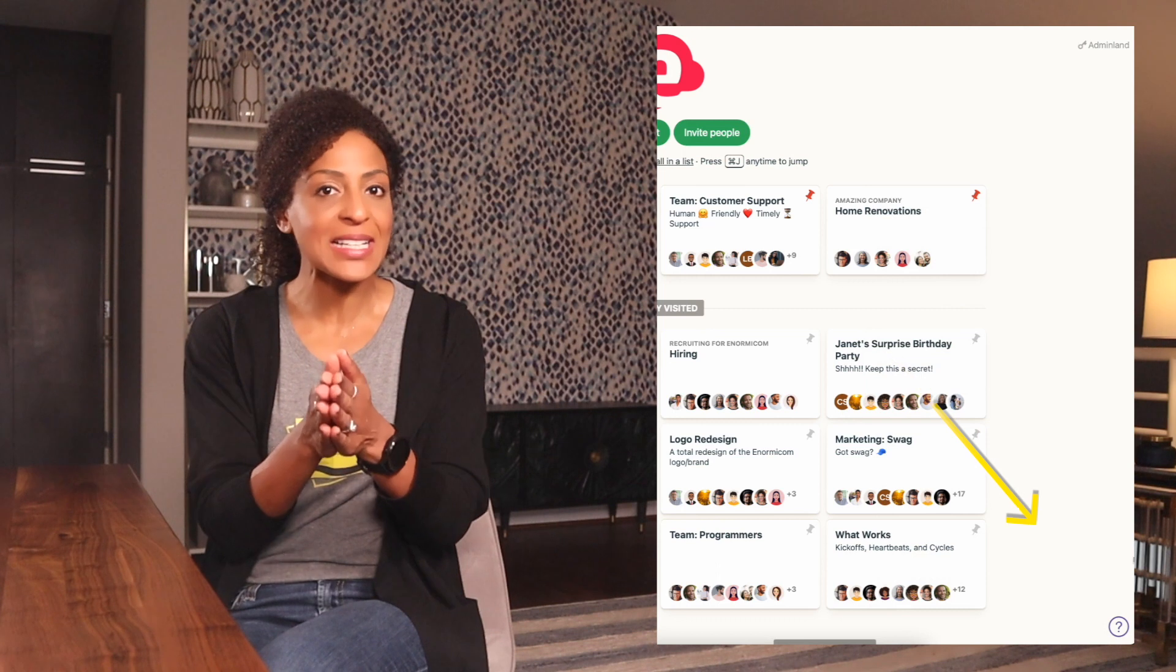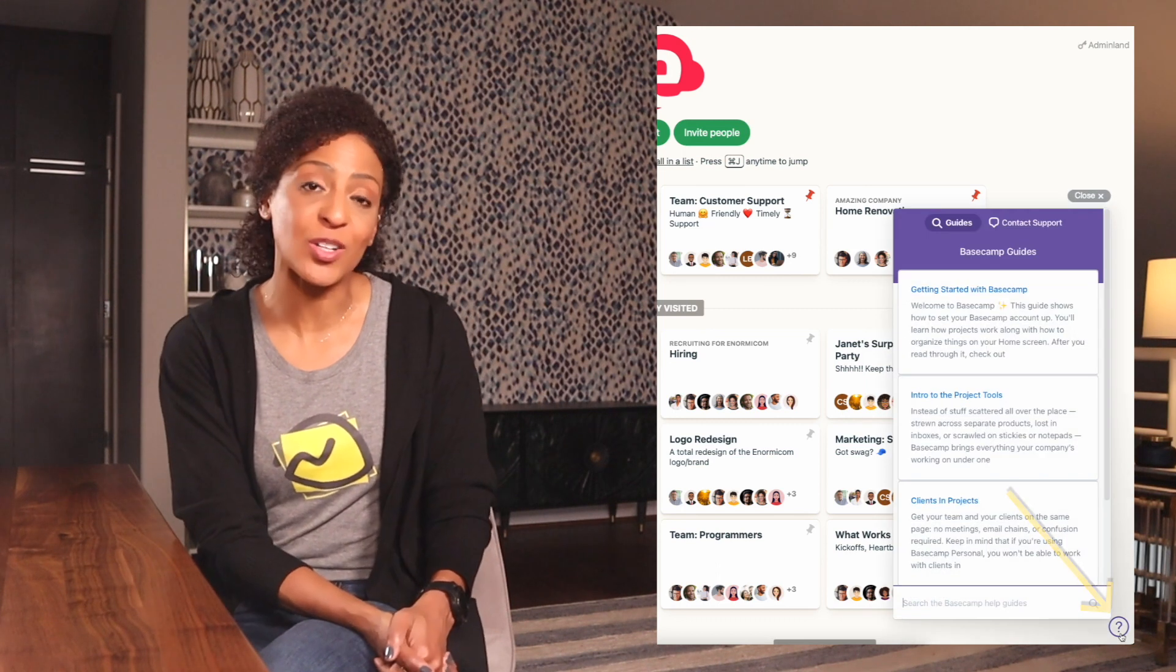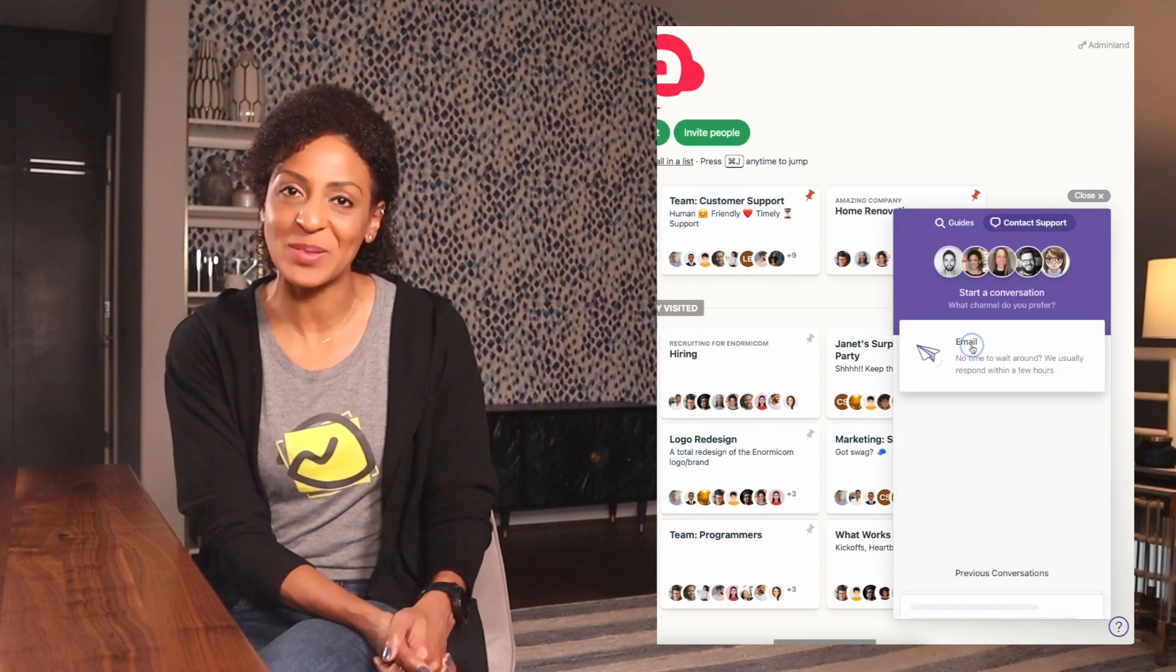And last thing, a little pro tip for all you tech savvy folks, we also have a card table API. If you'd like more info about that or have any questions as you're trying out the card table tool, definitely reach out. Just click that question mark at the bottom right corner of your screen and we'll be there to help.